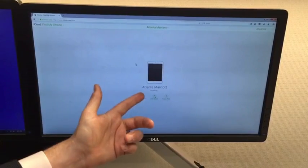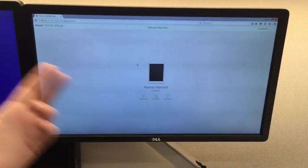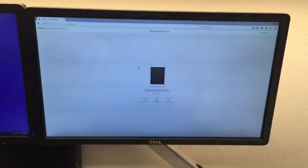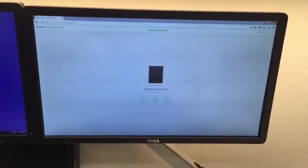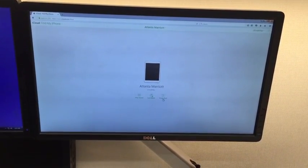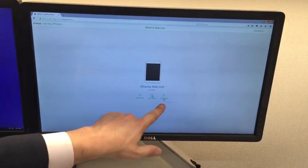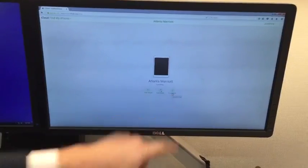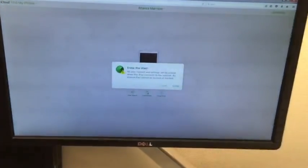We called up the Atlanta Marriott because that's one of the devices we can't find, and you simply come right here to erase iPad. You click that.